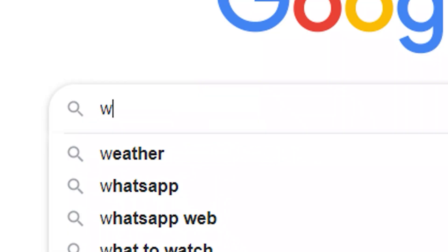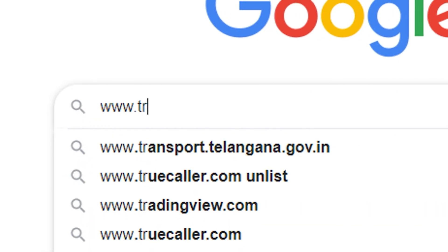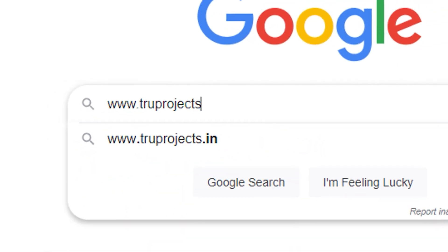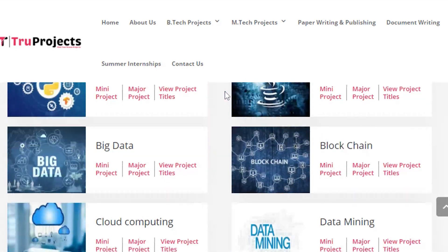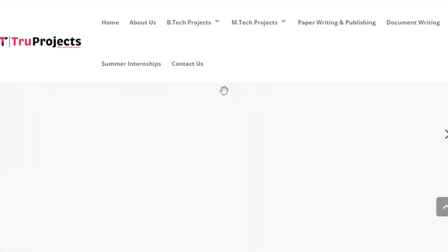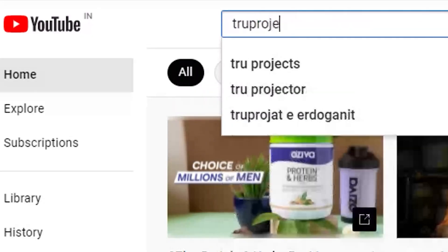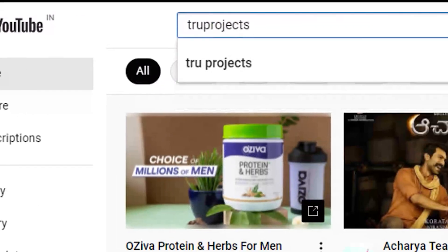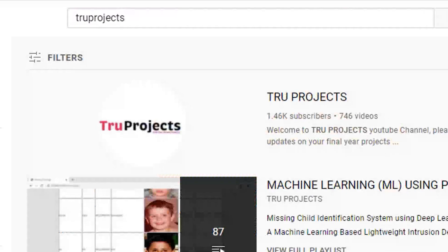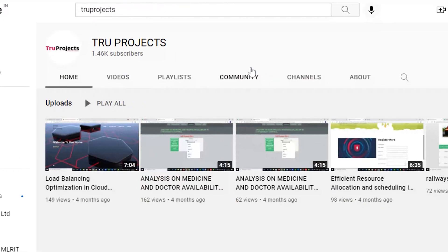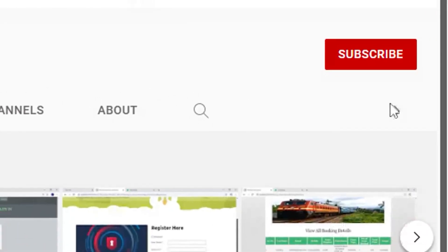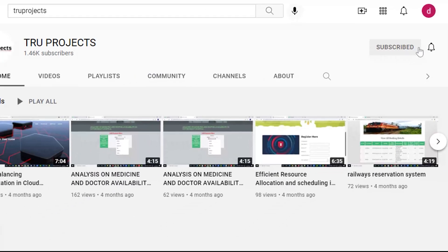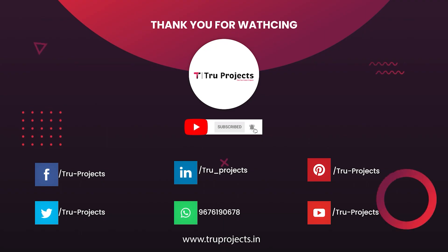Thank you for watching. For more projects, please visit our website at www.trueprojects.in. For updates on the latest project videos, please visit the True Projects YouTube channel and subscribe at www.trueprojects.info.